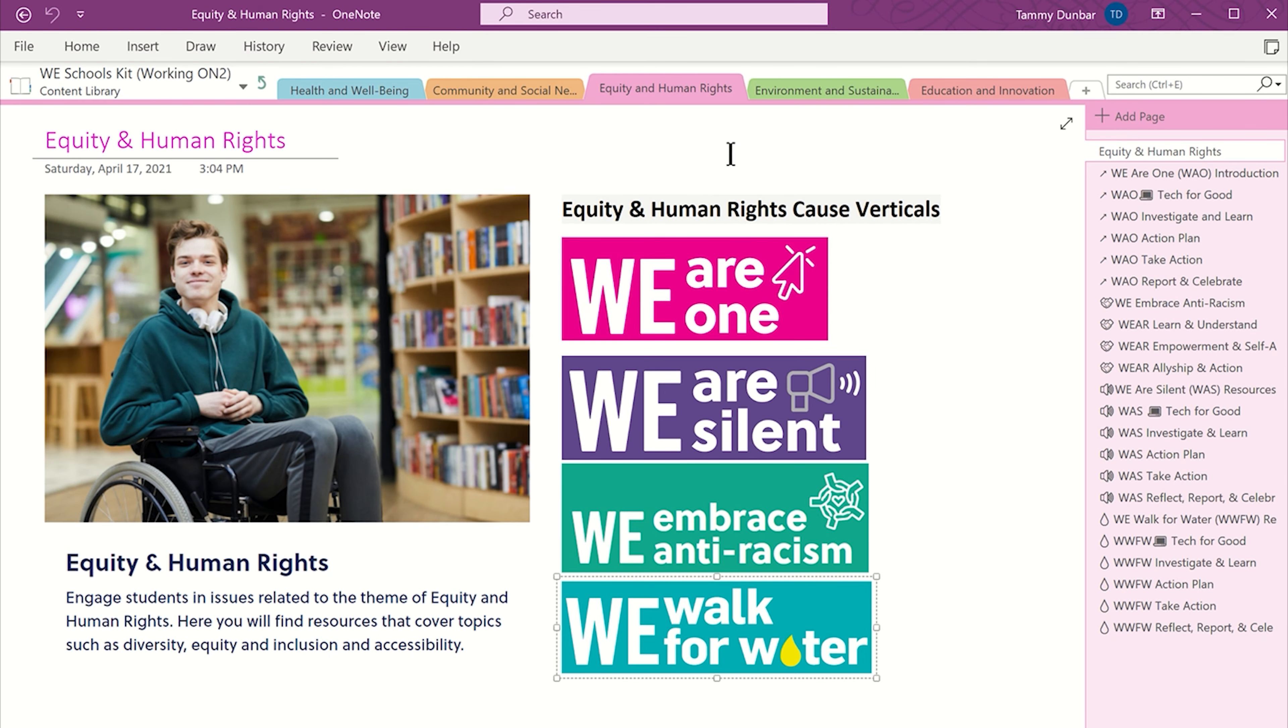Clicking on the content section will take you to a second area of the OneNote, which includes the five cause verticals. Each tab is color-coded, so it's easy to tell which section you're in.